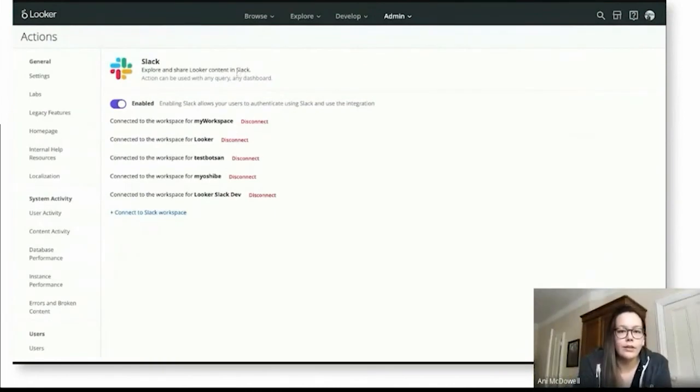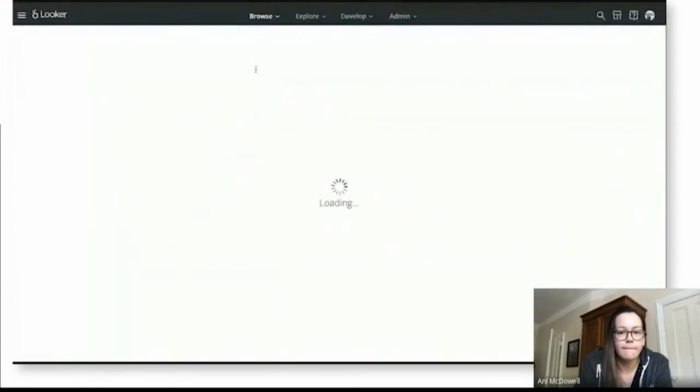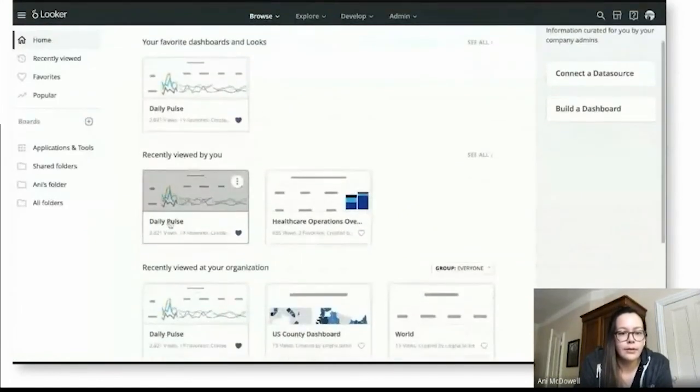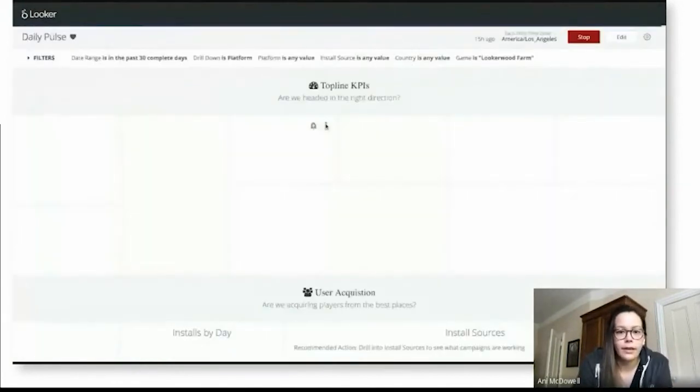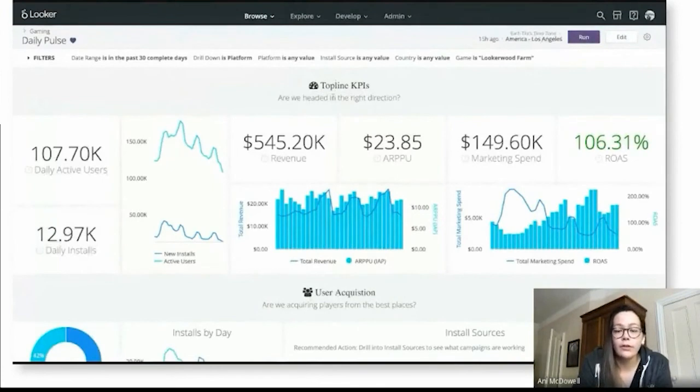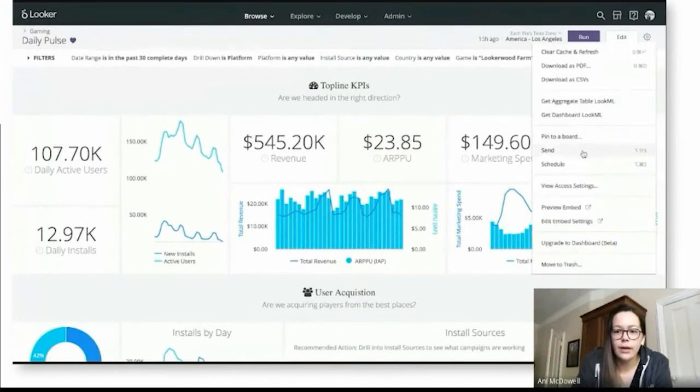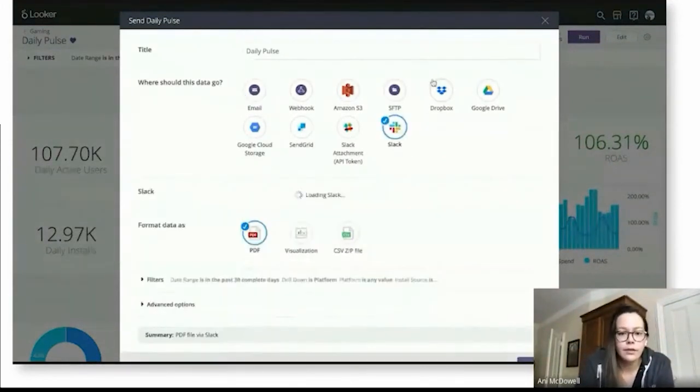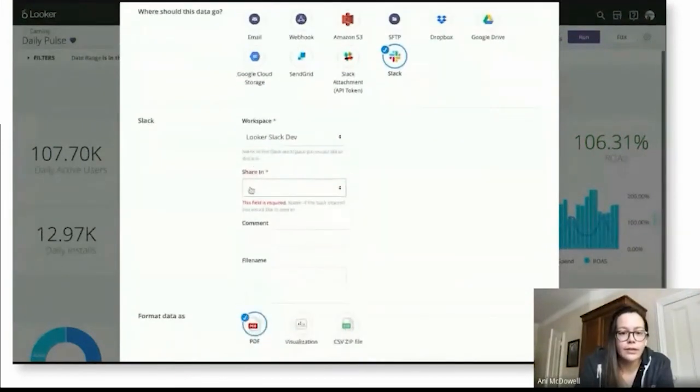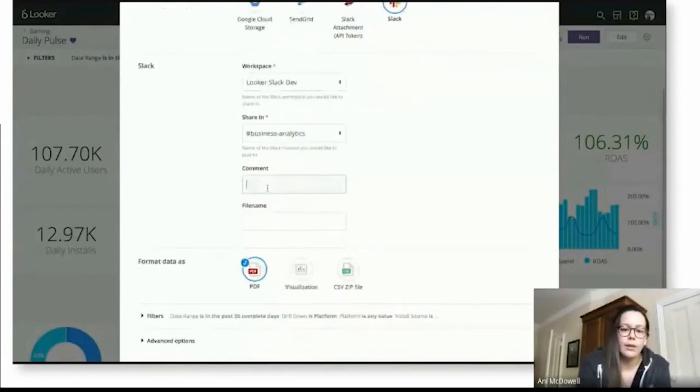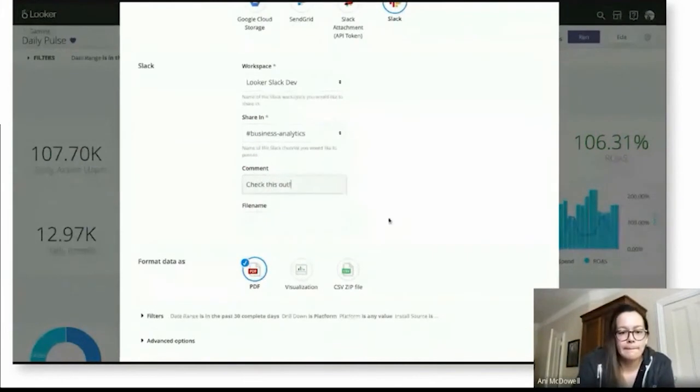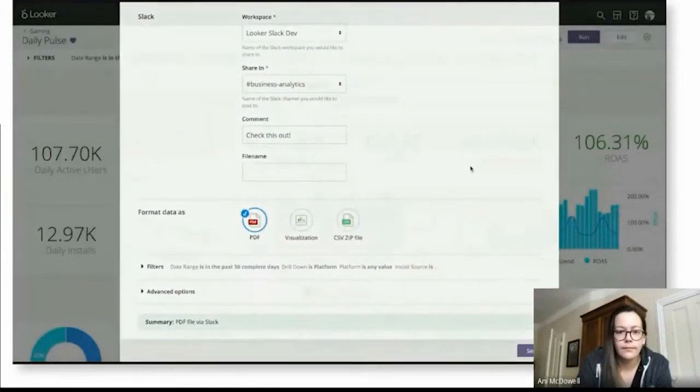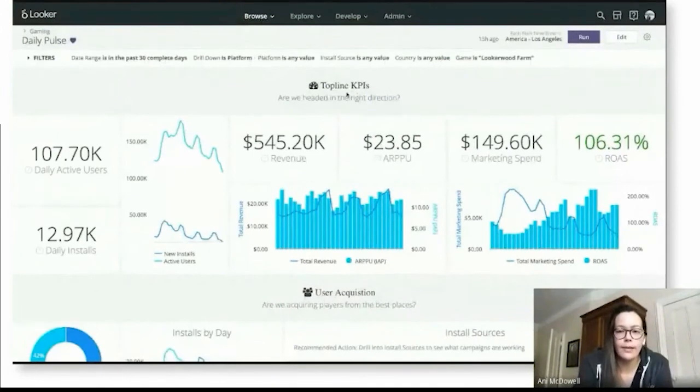I can go ahead and show off some of the sharing capabilities that we have with the new integration. So I'm going to come back here to my homepage. And you'll see here I have a dashboard called Daily Pulse. I'm going to go ahead and pull that up. And as I mentioned, a really popular way to share Looker content is by sending or scheduling that data. So I'm going to come into the gear menu here, and I'll go ahead and hit send. And you'll see I have the option here to select Slack. And it has the correct workspace already. So I'm just going to select a channel to share it in. I'm just going to share it here in business analytics. And I'll add a comment. Check this out. I won't change any of those things. I'll go ahead and send it.